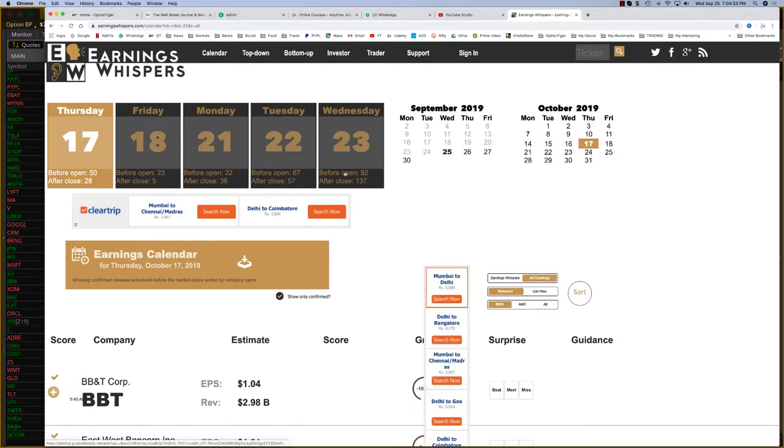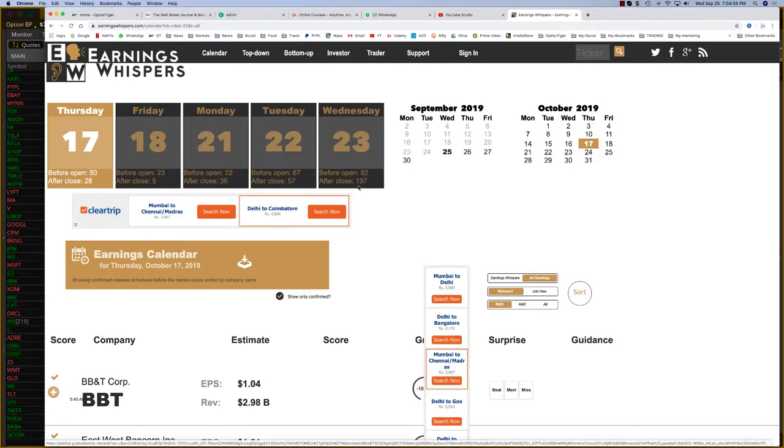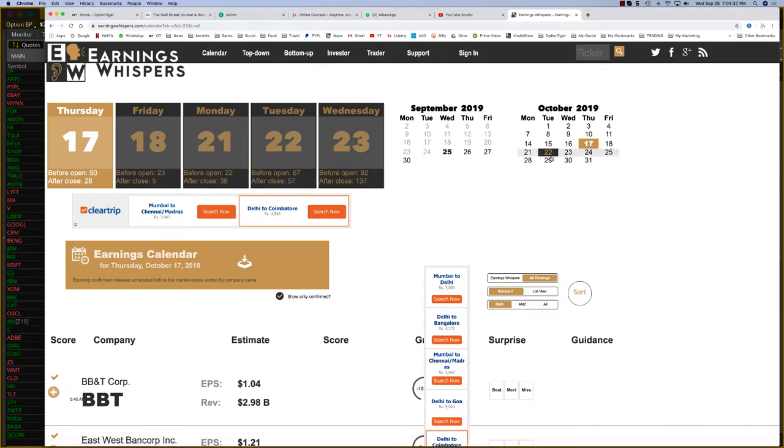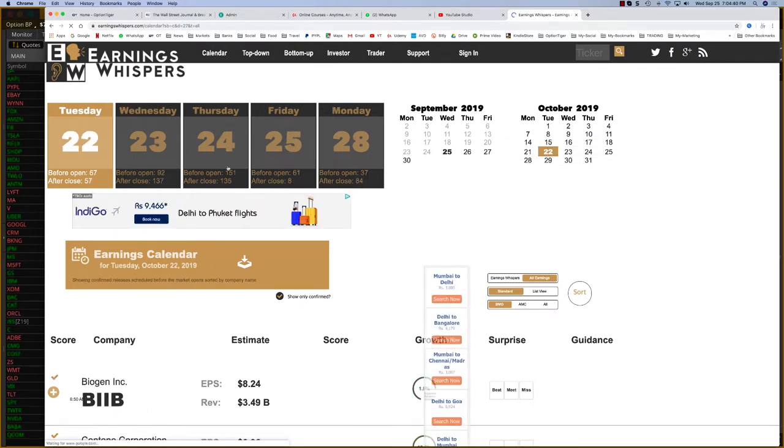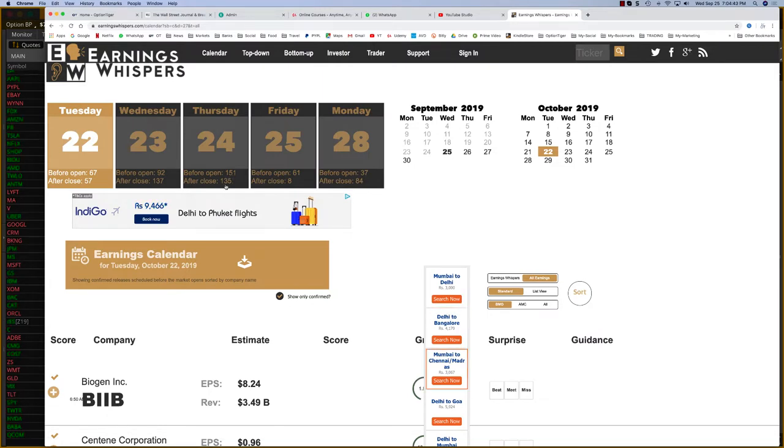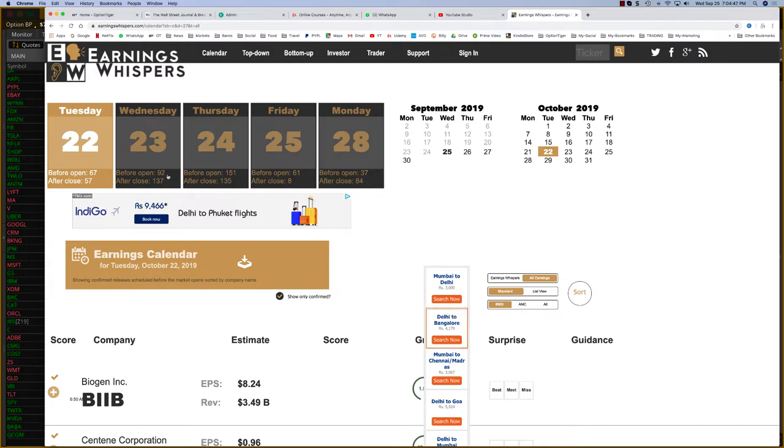Here you can see, before the open 92 and after the close 137. Move to the next week, and once again you'll see big numbers: 151 before the open, 135, and on Wednesday the 23rd, we have 92 before the open and 137 after the close.